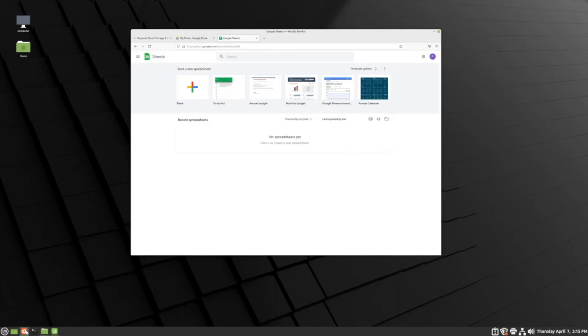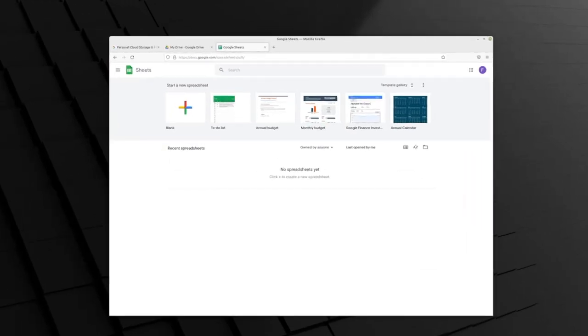For this example, we're going to use a spreadsheet, but the same step should work for a document or a presentation as well.